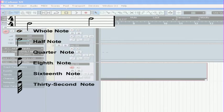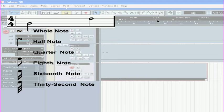A half note is 2 beats long, and 2 half notes will fill this bar. A whole note is 4 beats long, and will fill this bar.